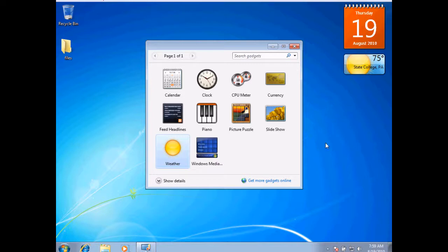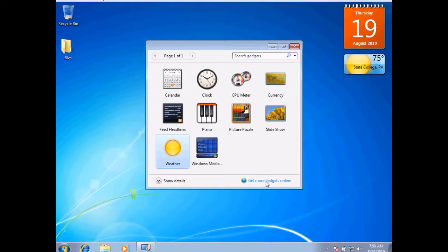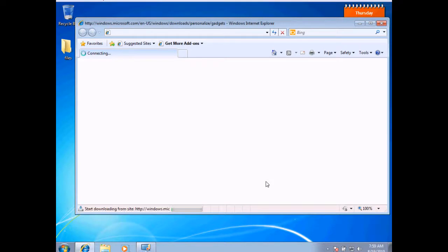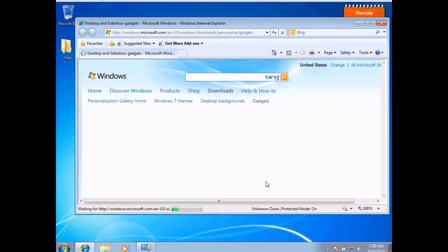Now, if I wanted to add other gadgets that are currently not listed here, I could go to the Get More Gadgets Online link, and that'll take you to the website provided from Microsoft that'll allow you to add more gadgets to your operating system.